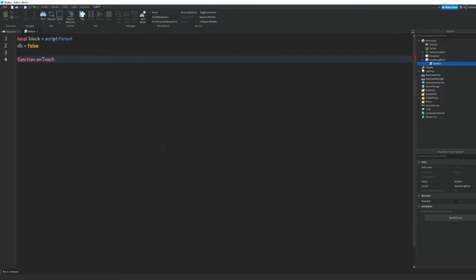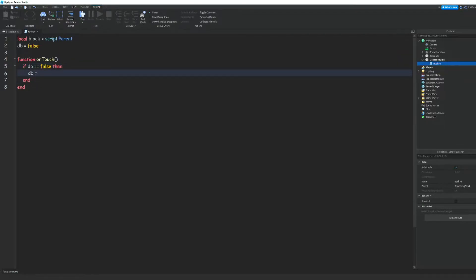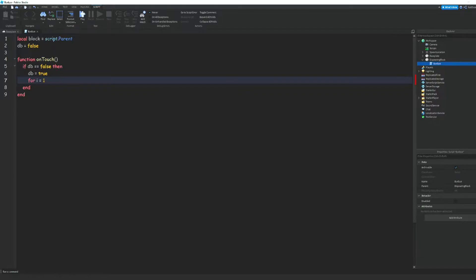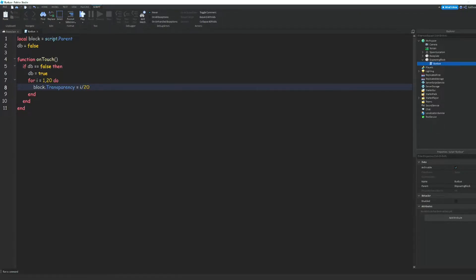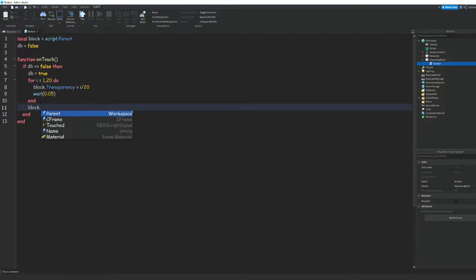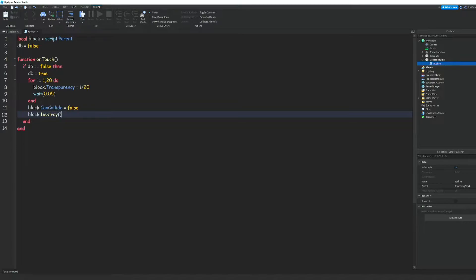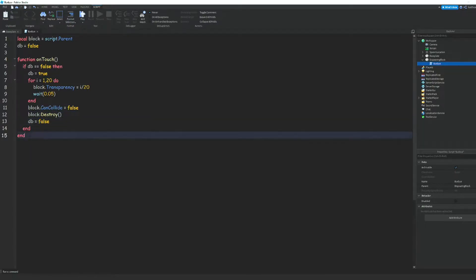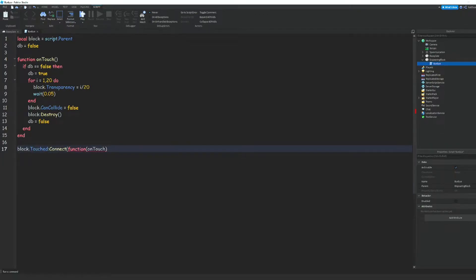Then we're going to make a function called onTouch, and we do: if debounce == false then debounce = true. Then we do a for loop: for i = 1, 20 do block.Transparency = i / 20, then wait(0.05). After the loop, we set block.CanCollide = false, then block:Destroy(). Set db back to false. Down at the bottom we do block.Touched:Connect(onTouch).